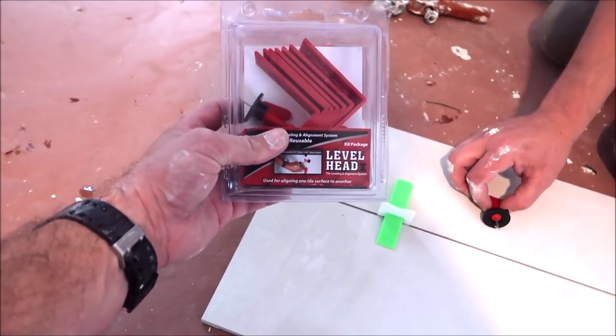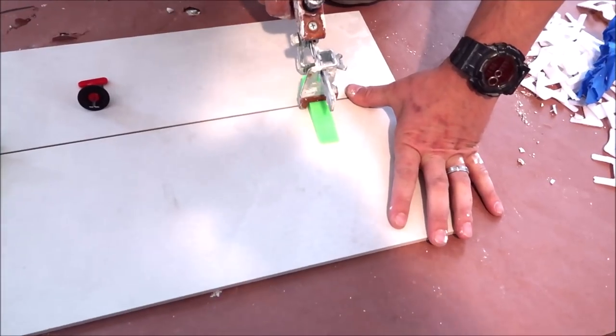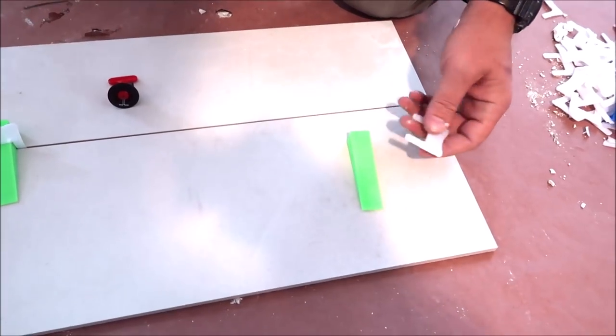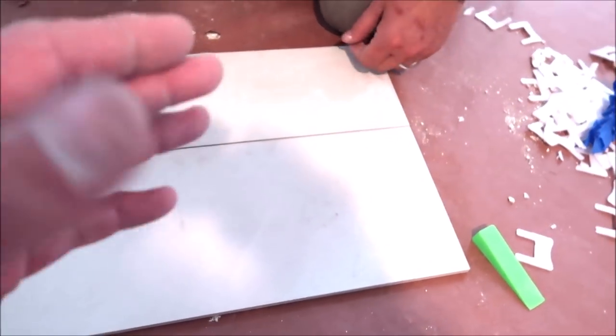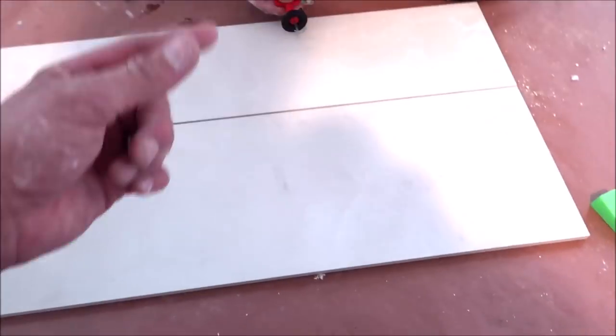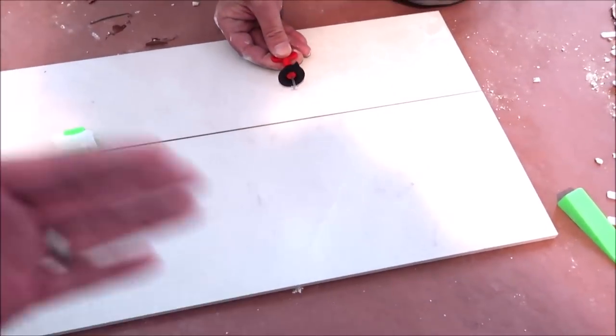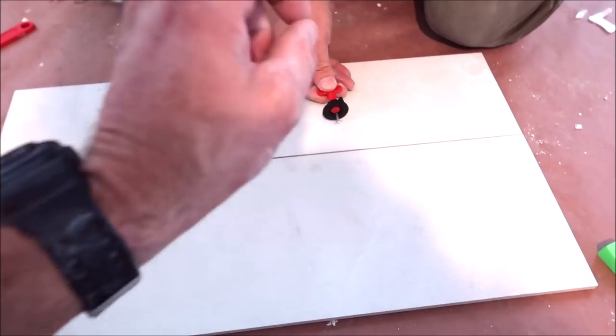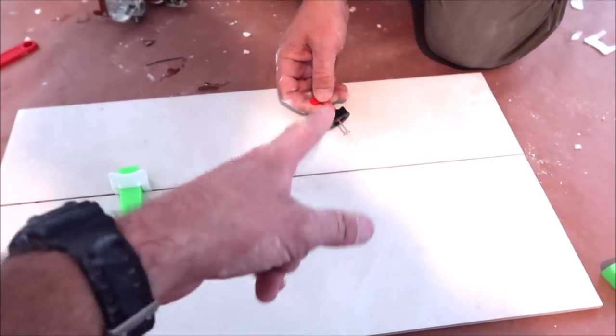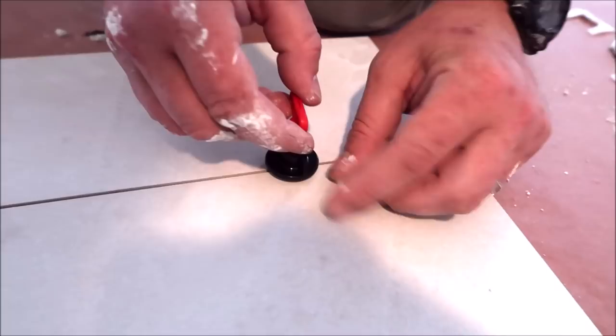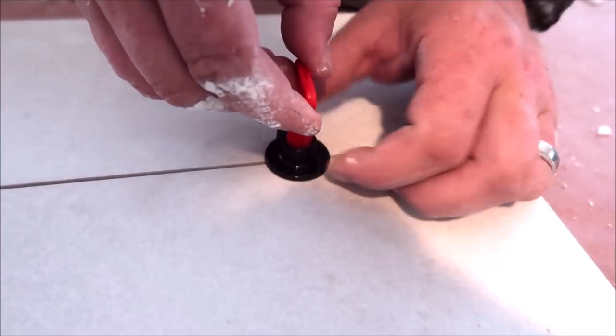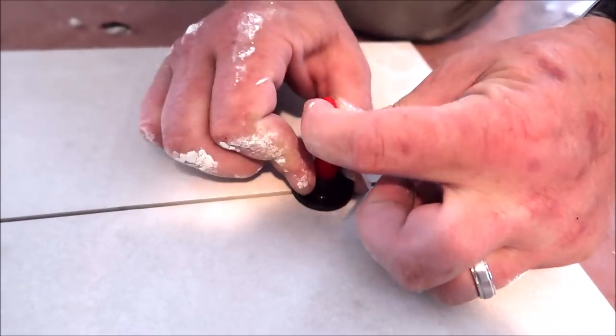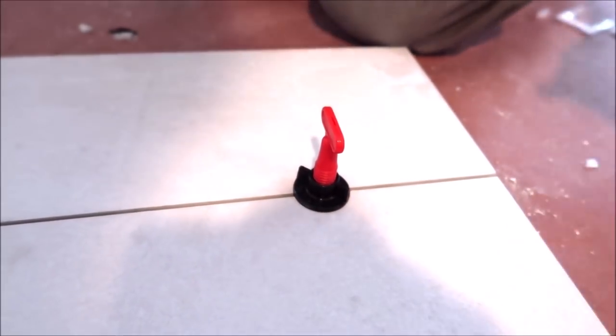This Level Head kit alleviates that problem. Rather than having to remove all the wedges, remove that tile, back butter it, install new clips, install new wedges, you pull out a Level Head reusable leveling system, install like this, and you're done.